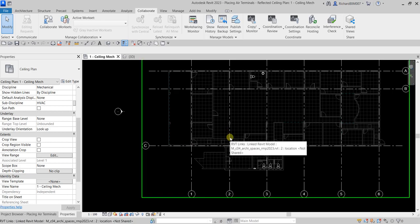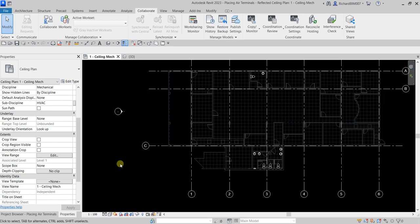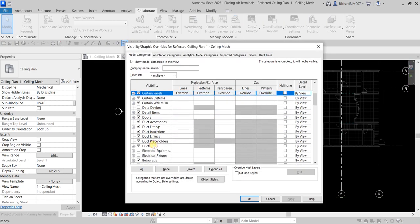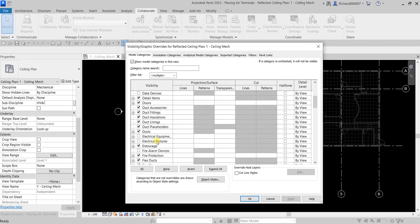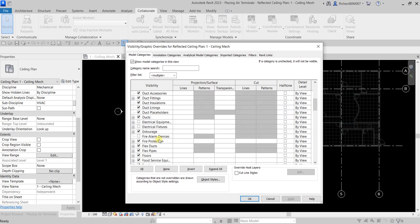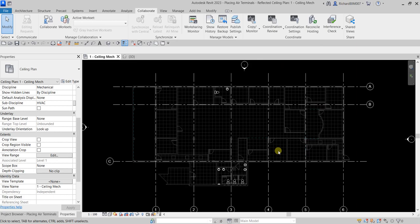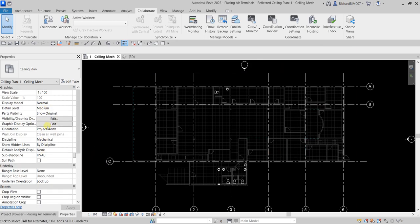The electrical fixtures are turned off in this view. If I open the Visibility/Graphic Overrides, you can see that electrical fixtures and lighting fixtures are turned off because this is a mechanical view — the discipline is set to Mechanical.